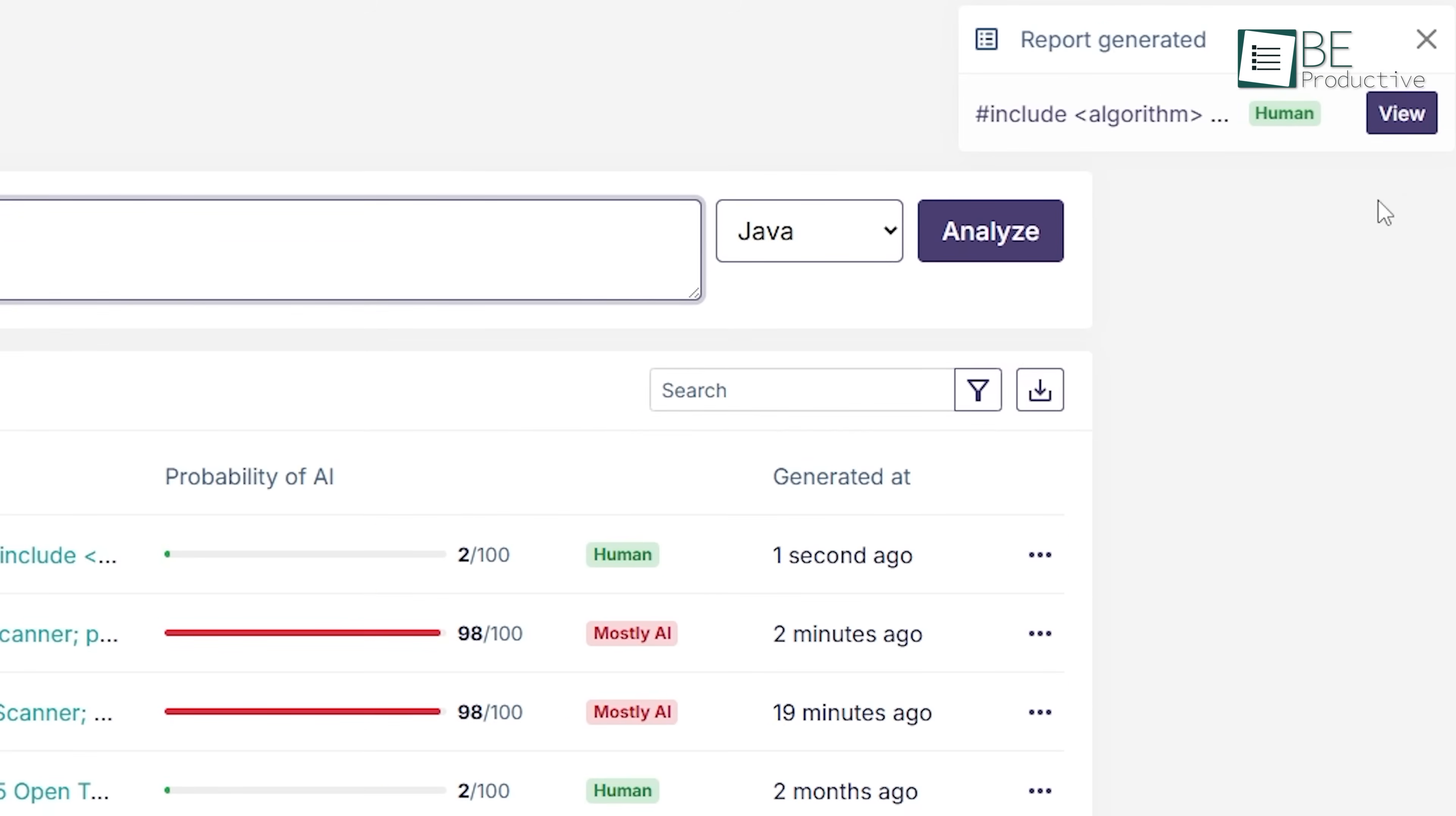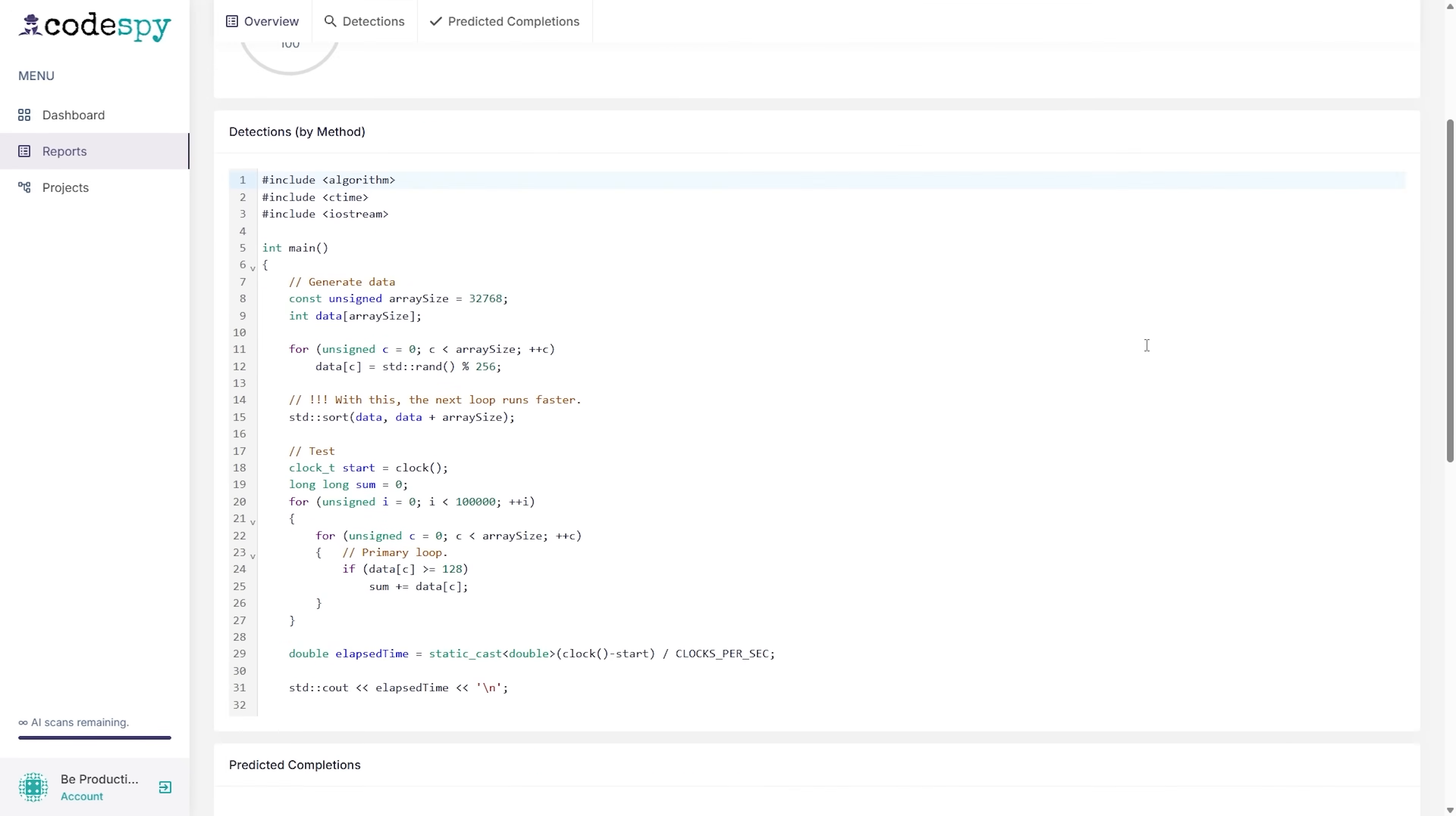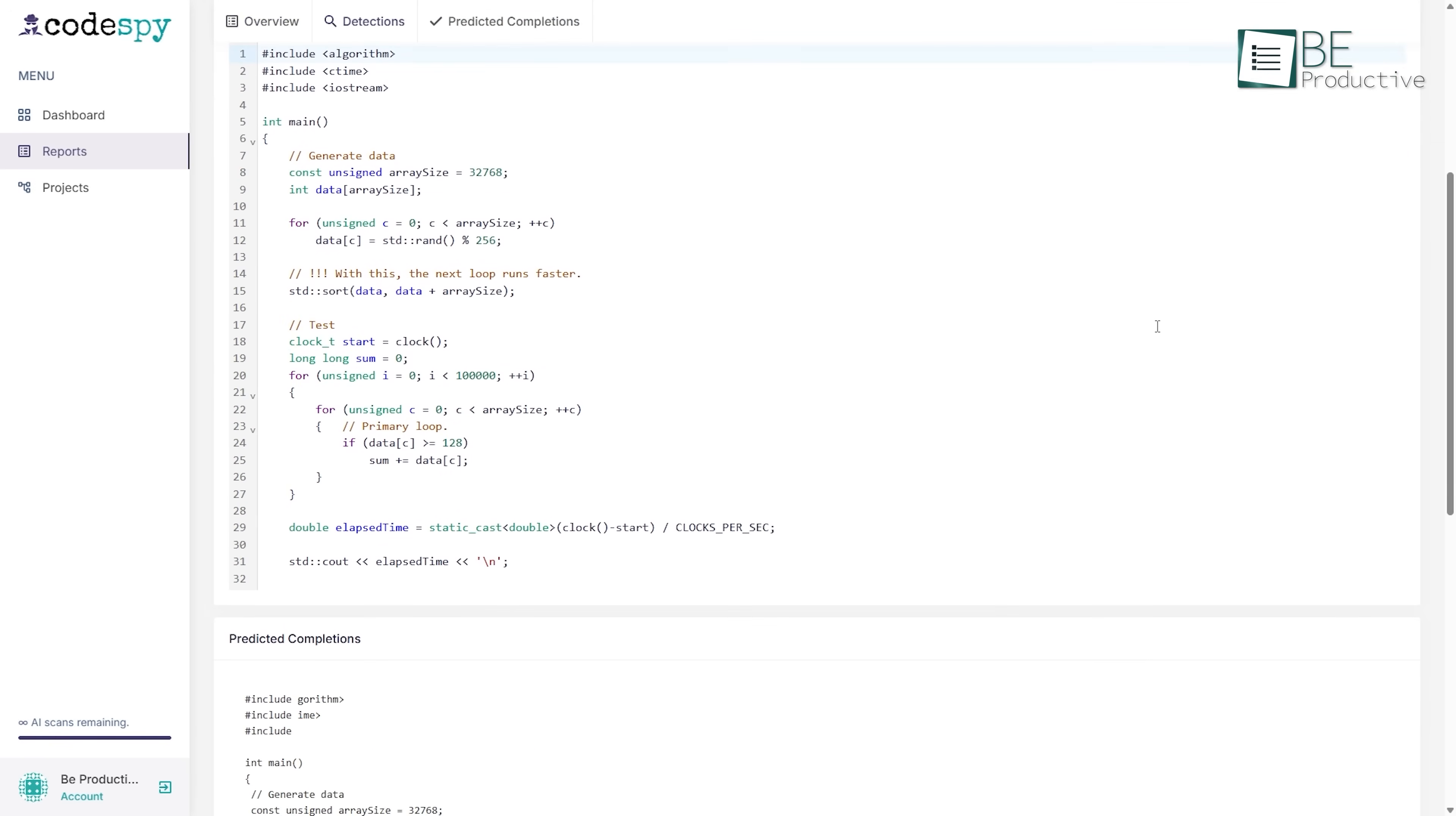This time CodeSpy tags it with a green human label, and the tool estimates only 2% might be AI-generated. No colored flags show up throughout the code, which often suggests that the logic is clearer, more deliberate, and better structured. Characteristics that tend to come from experienced human developers.